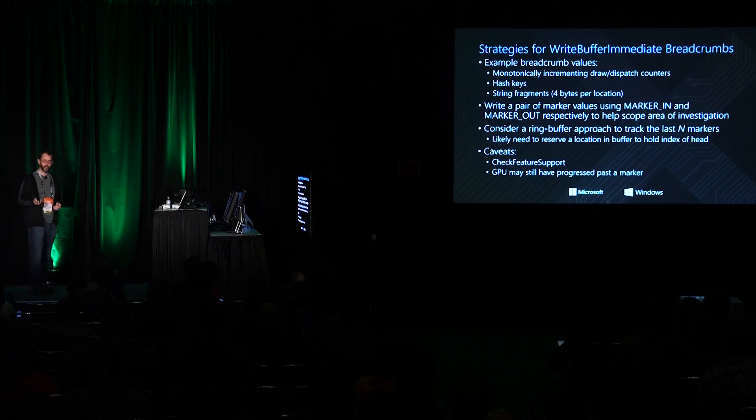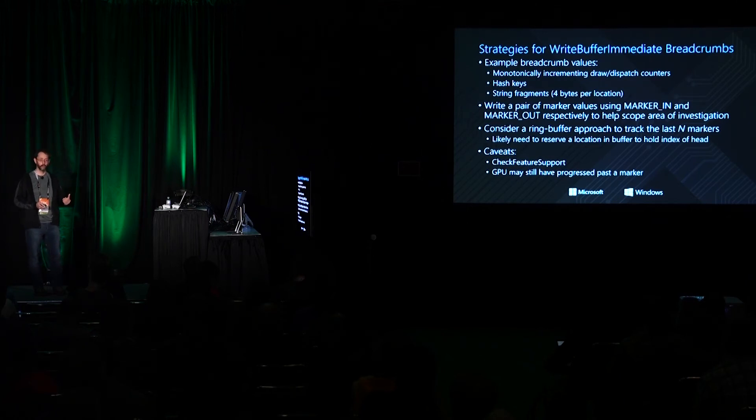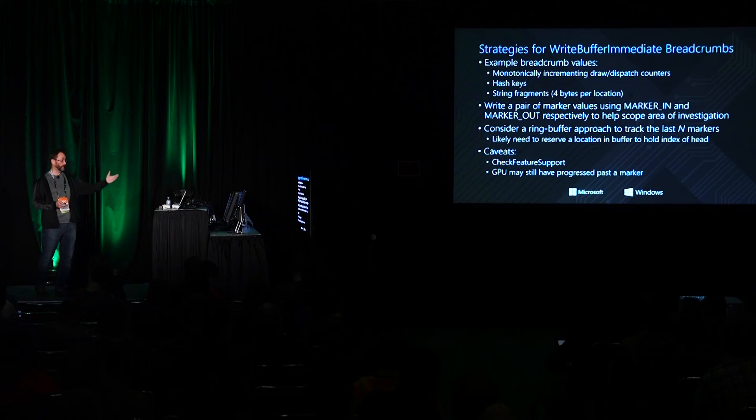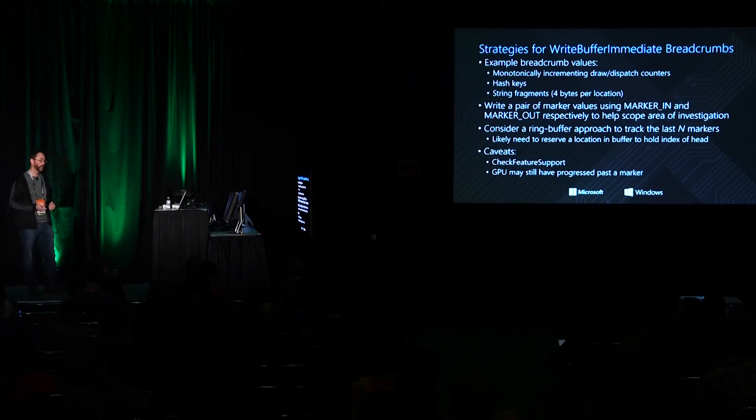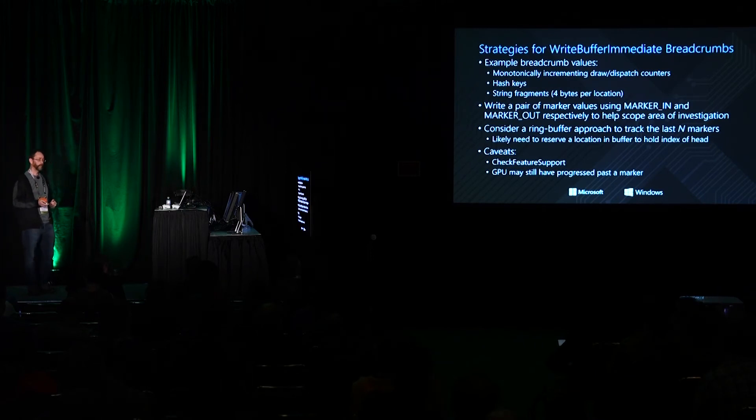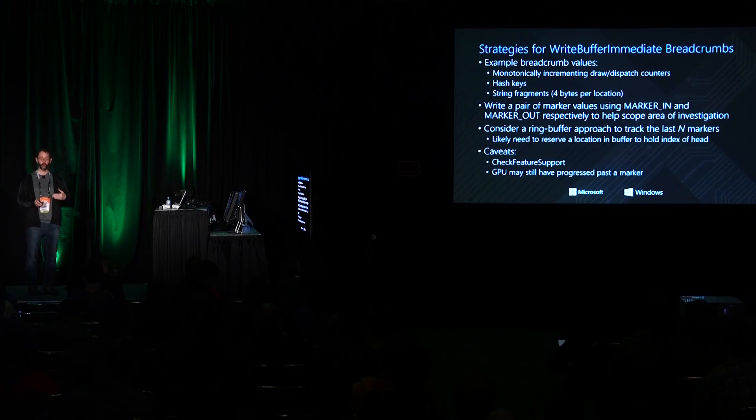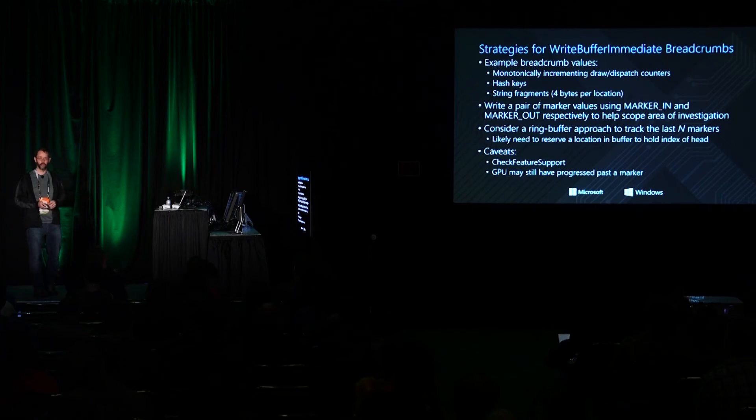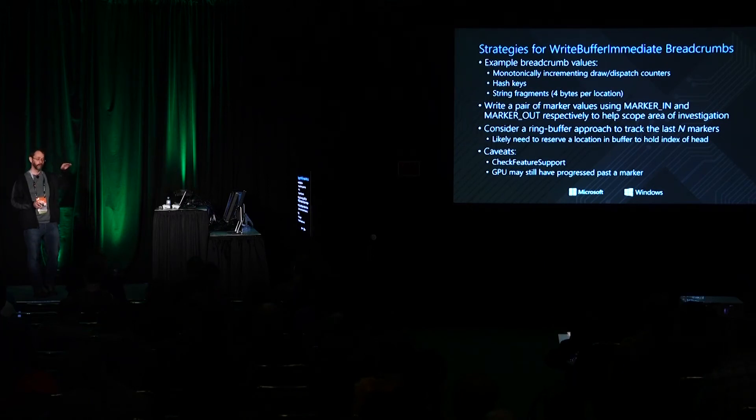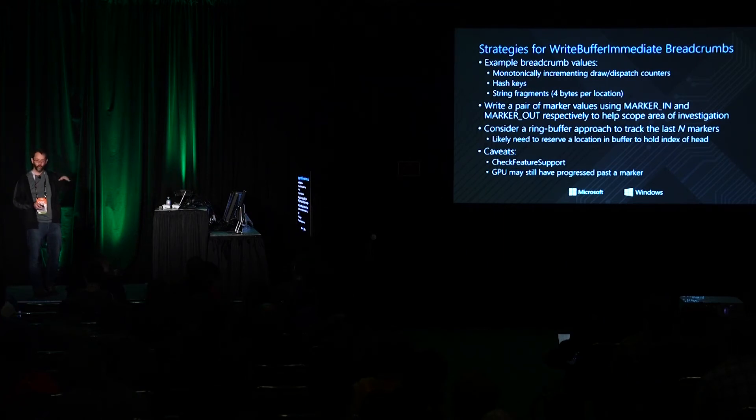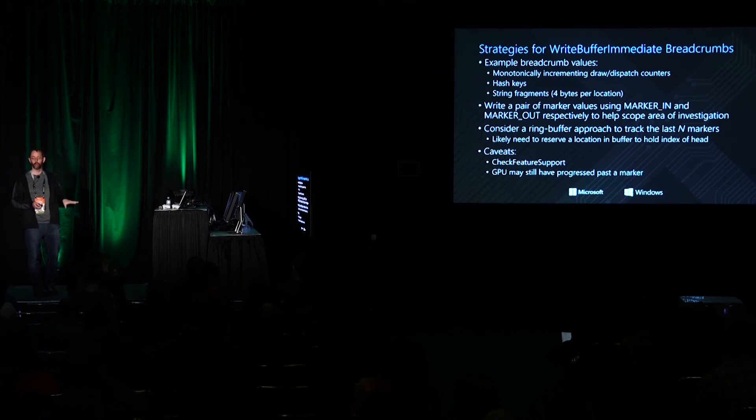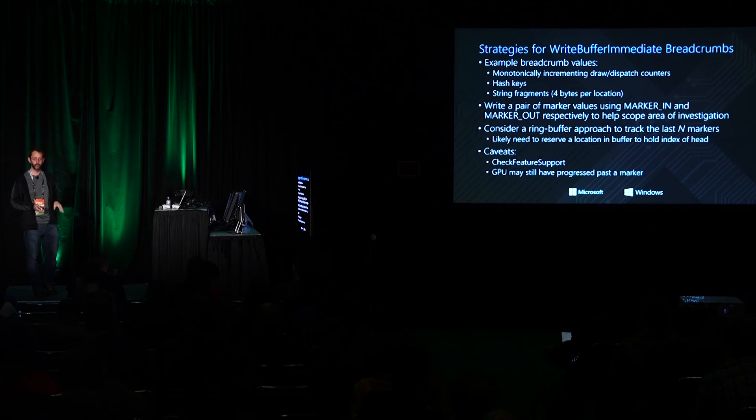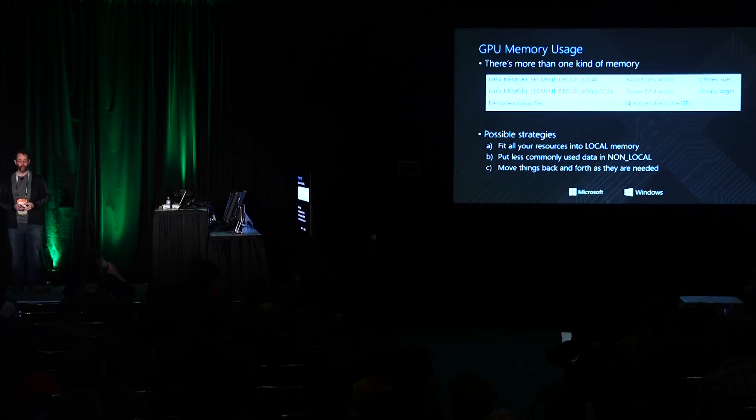Some caveats to consider, WriteBufferImmediate is a newer API. There is still hardware and drivers that aren't guaranteed to support it so call check feature support before you turn it on and start writing markers. The other thing to be aware of is that the GPU is allowed to progress past the marker write so because a marker was written does not mean that the subsequent command did not start running or did not get completed. It means for marker out the previous commands were finished, for marker in the previous commands were either completed or are still in execution. It doesn't say anything about subsequent commands in the stream. And I'm going to hand it back to Sean.